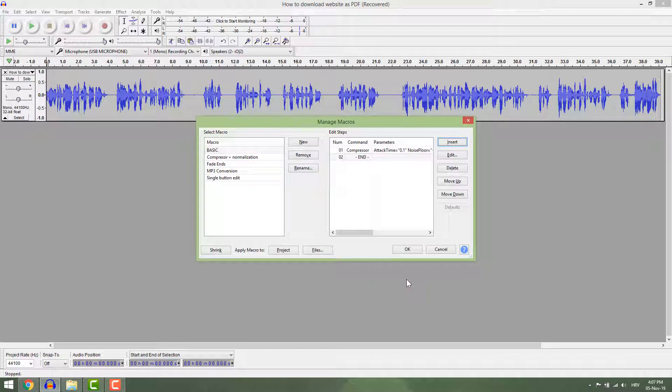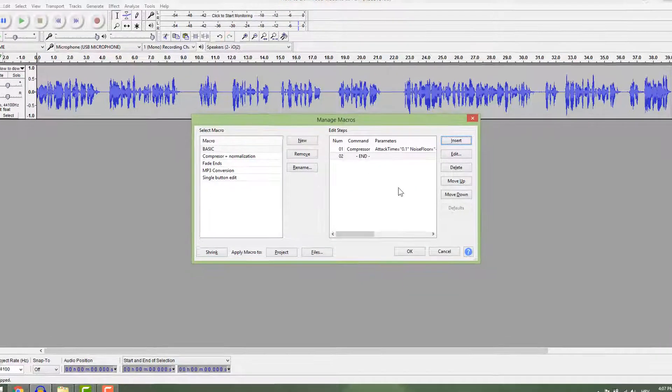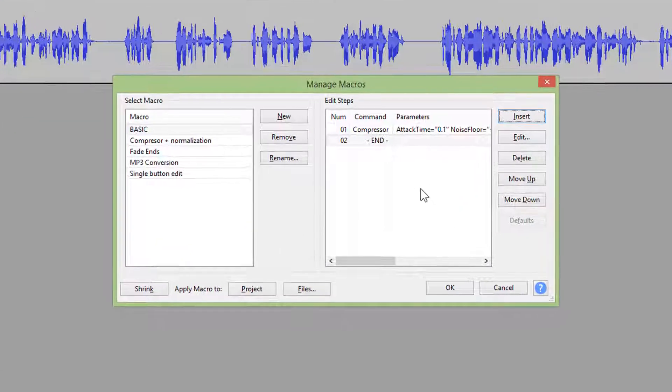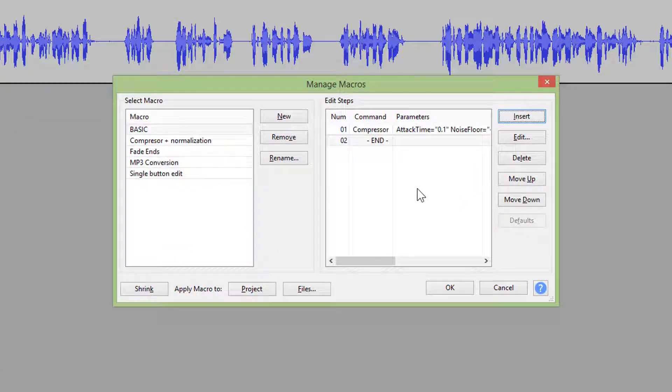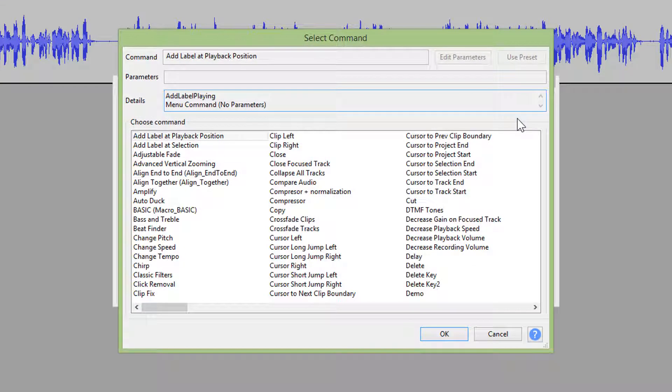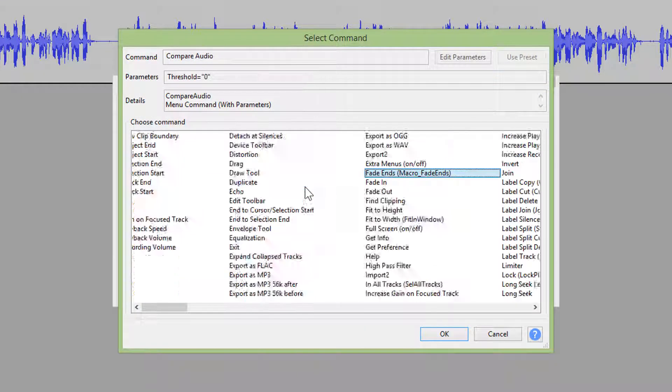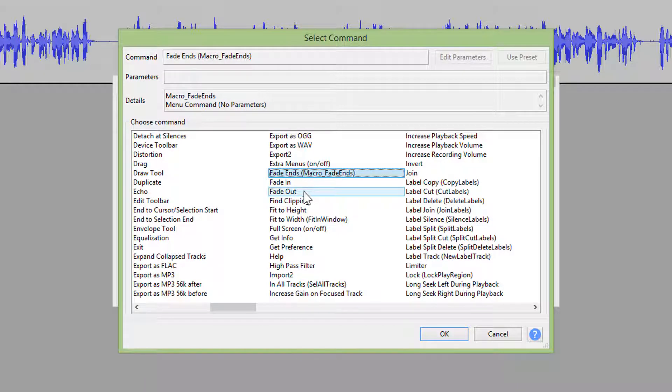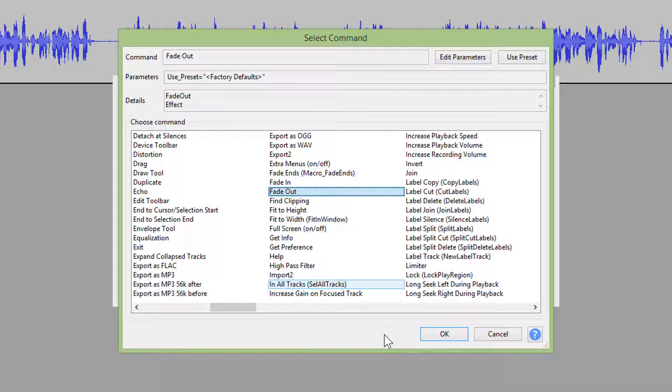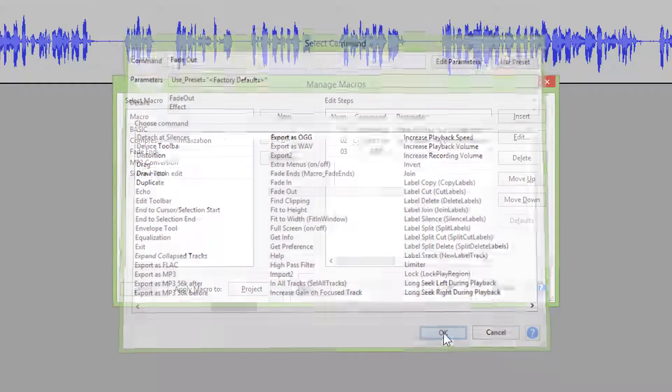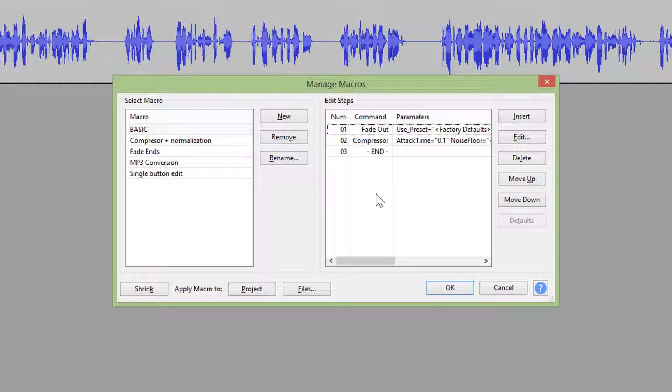You can see now that the compressor is here under number one. Now go insert again and add a fade out effect. You can see that the fade out is now number one again.